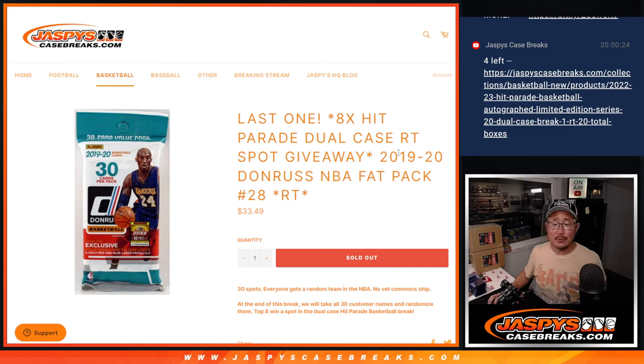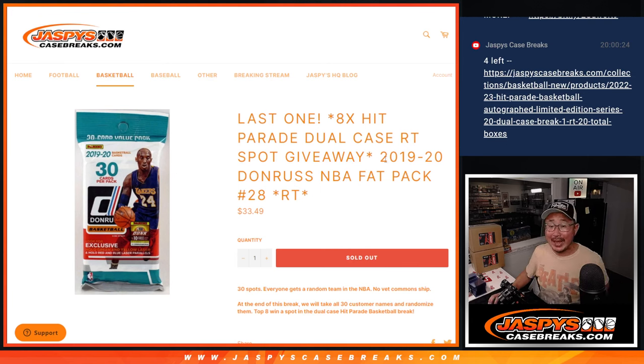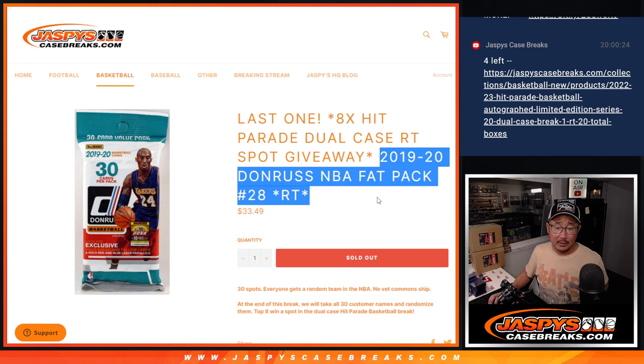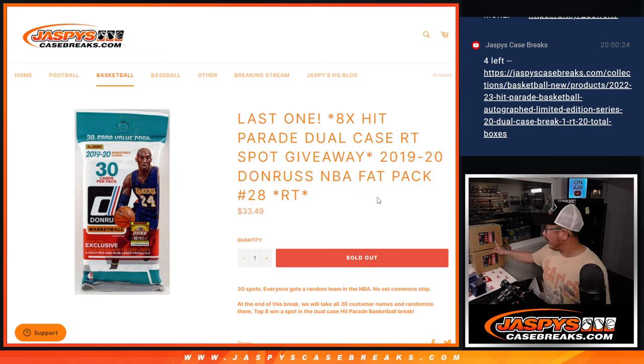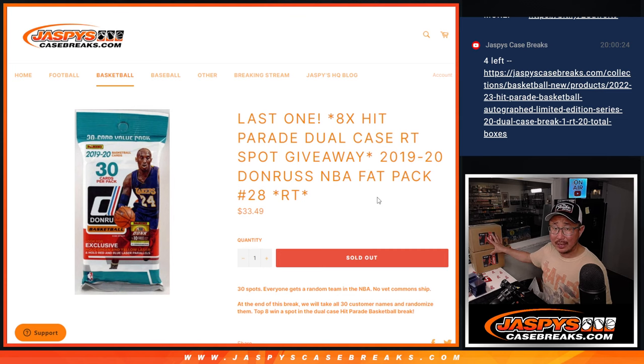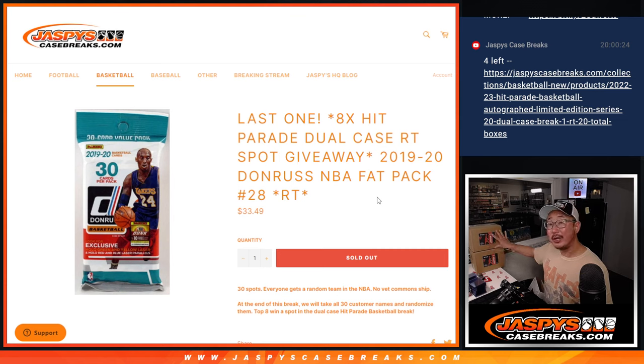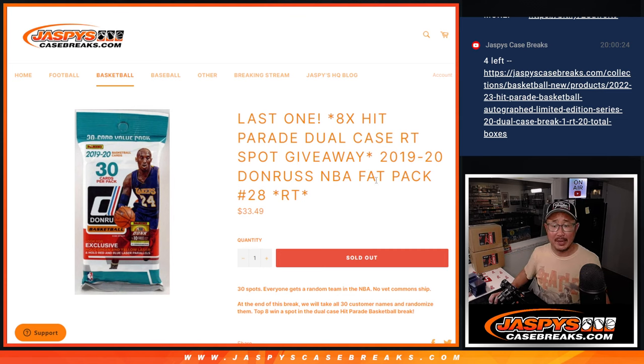Hi everyone, Joe for Jazby's Casebreaks.com coming at you with our last filler to unlock that Hit Parade Basketball Dual Case Break. I think we have like three or four full spots left if you're watching live. That's all we need to do. No more fillers after this, just full spots.